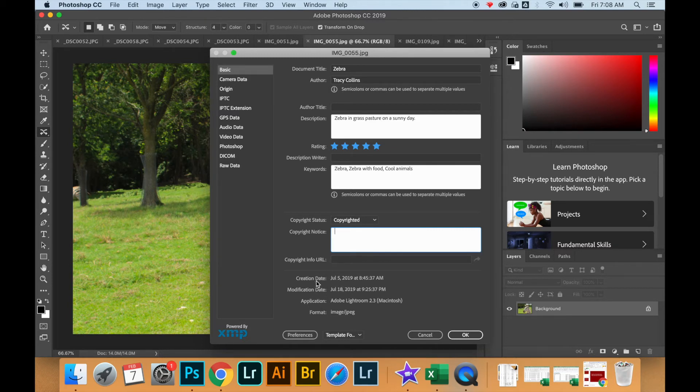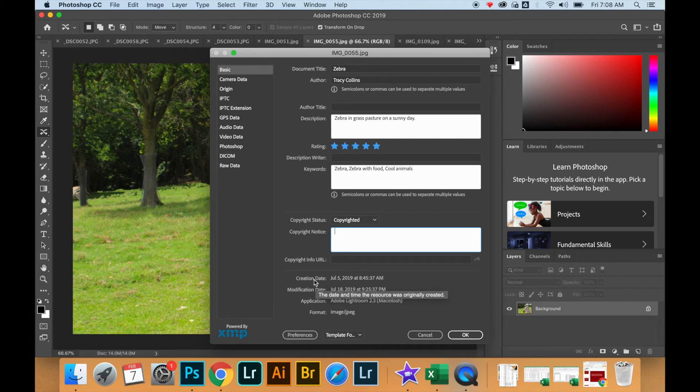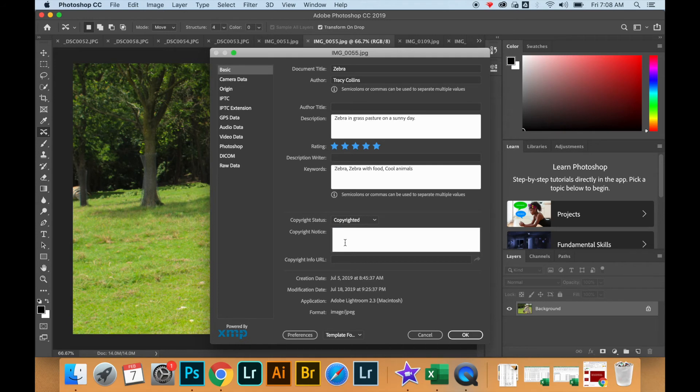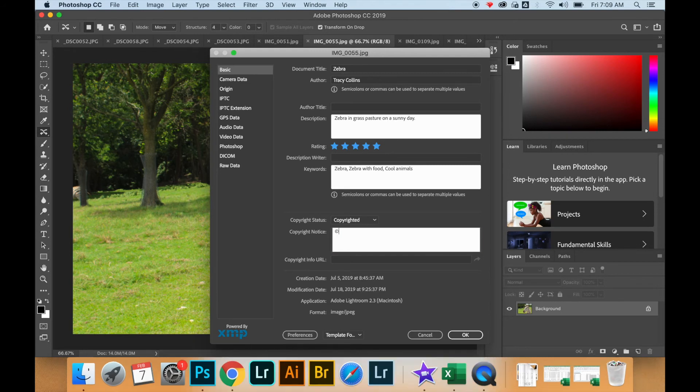So what's pretty crazy is in this tab it can also see and read the file information of when I took the picture, when I edited the picture, and that I actually used Lightroom to adjust the color quality. It also tells me what file format it is.